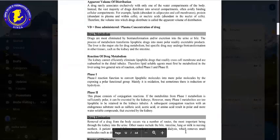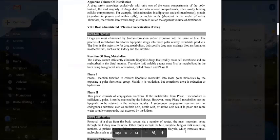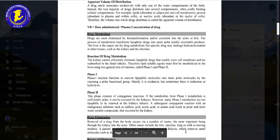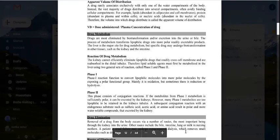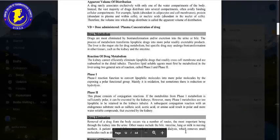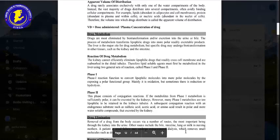The body cannot efficiently eliminate lipophilic drugs. A lipophilic drug would not be eliminated because it crosses back from the kidney tubules into the blood. So if we need to eliminate a lipophilic drug from the body, we must make it hydrophilic. There are two phases by which a lipophilic drug is converted into a hydrophilic drug.